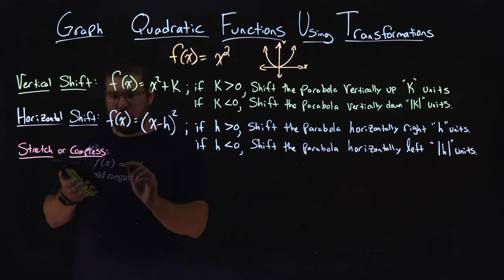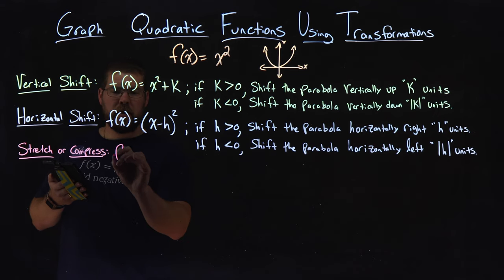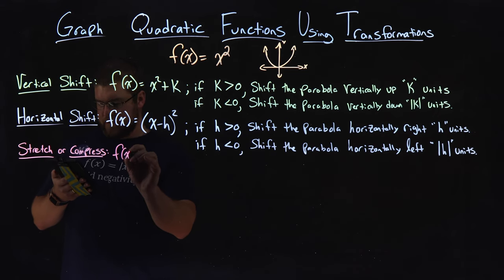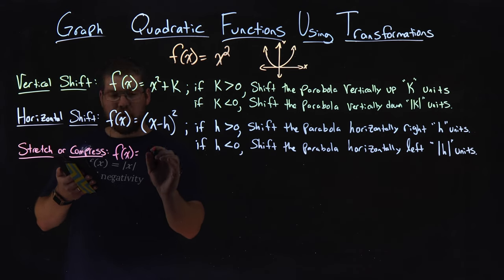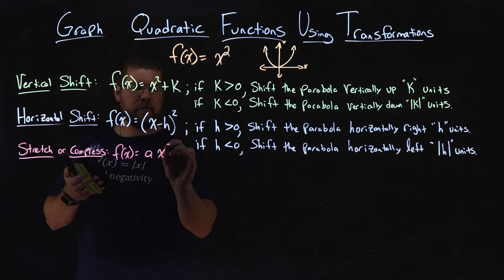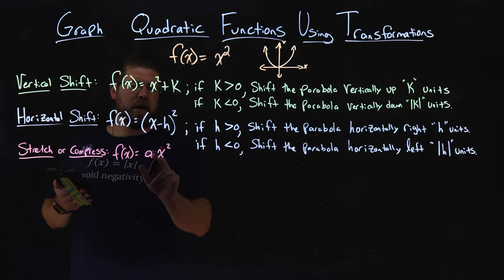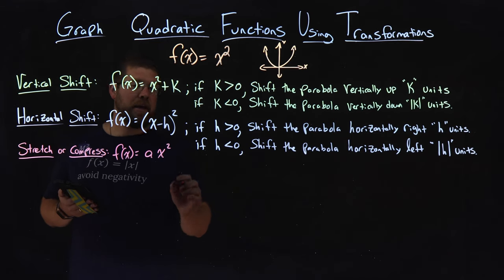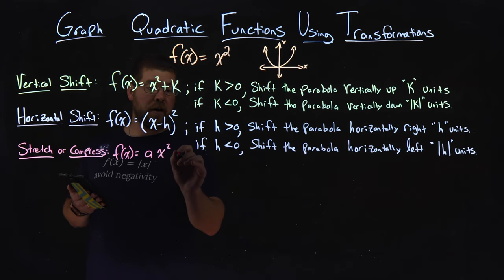So let's get a basic one here. f(x) equals a times x squared. Notice it's just that a value.